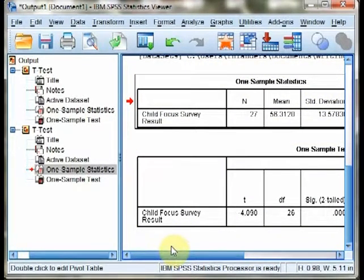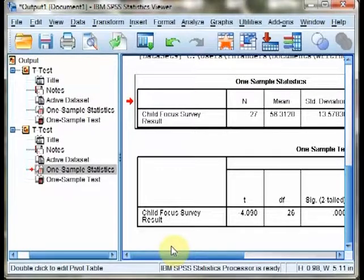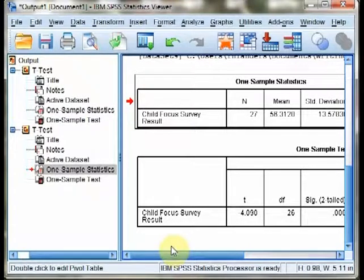So, that's it. We have now conducted one sample T test in SPSS. That is it for Chapter 8.